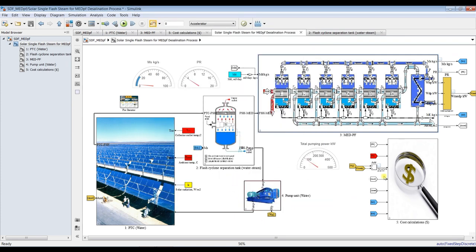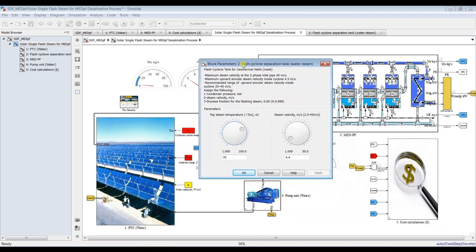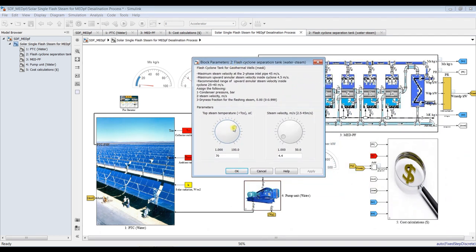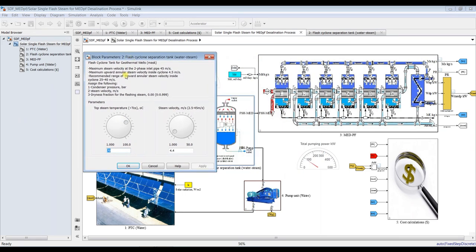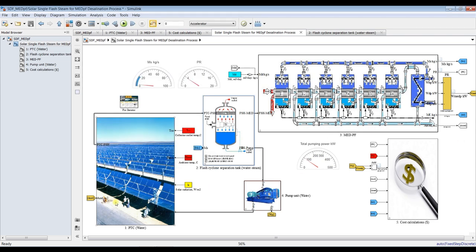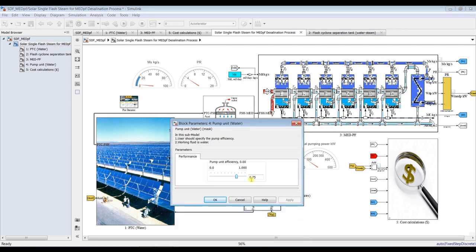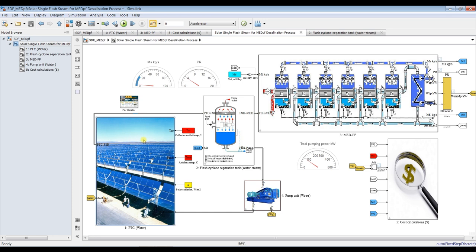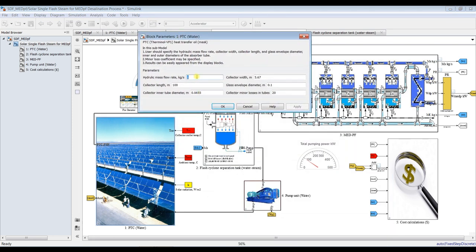For the flash evaporation tank — this is very important. Don't forget that we assigned our hot water temperature at 160 degrees Celsius. Therefore, the top steam temperature suitable for the first effect is normally 65 or 70 degrees. This is the steam velocity — I will keep this value. For pumping, we are keeping our efficiency at 75. For the parabolic trough collector, I will keep the design values as they were.